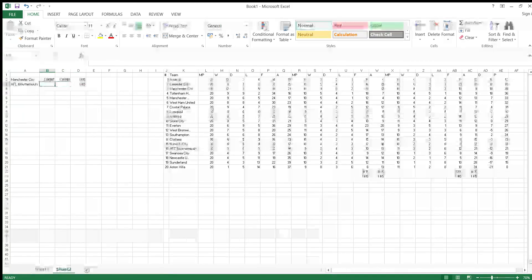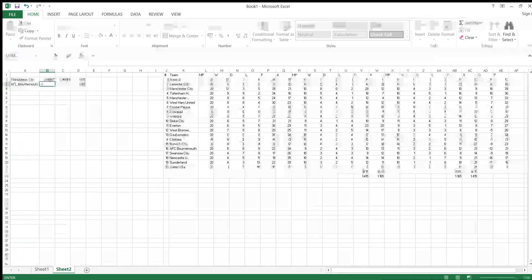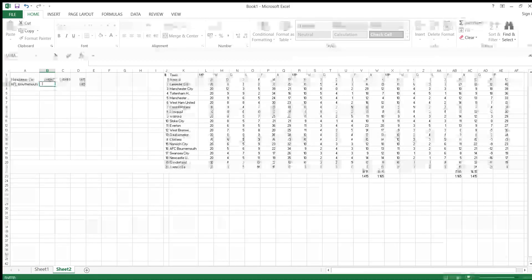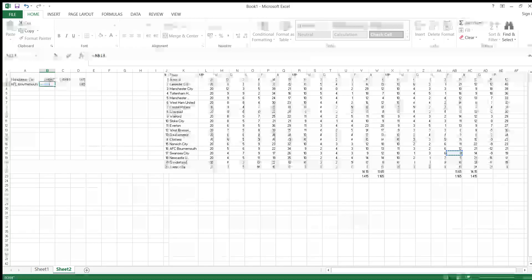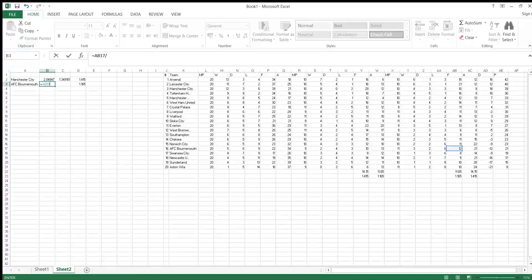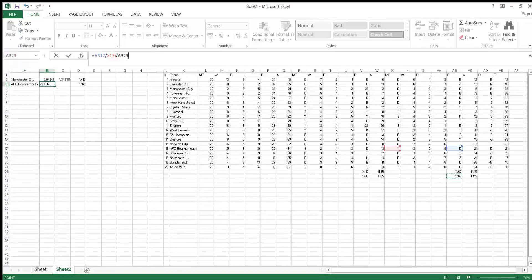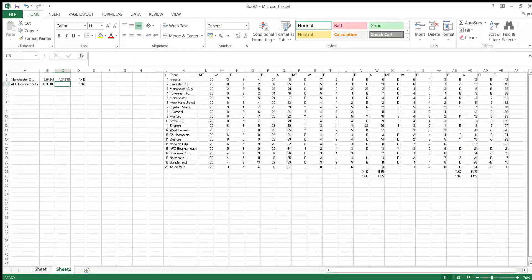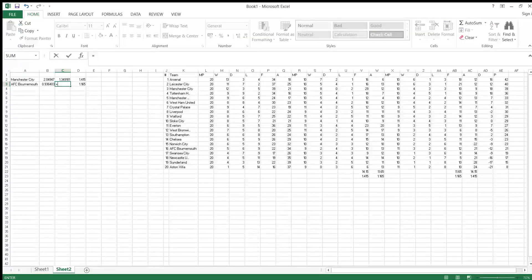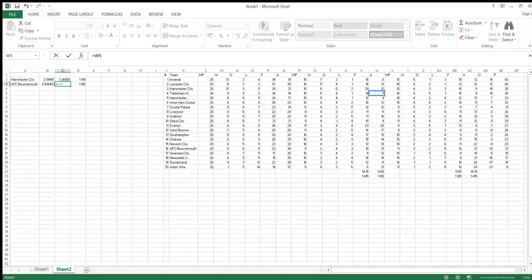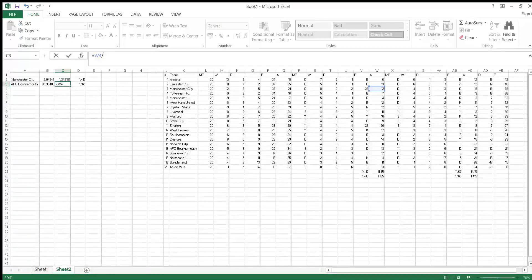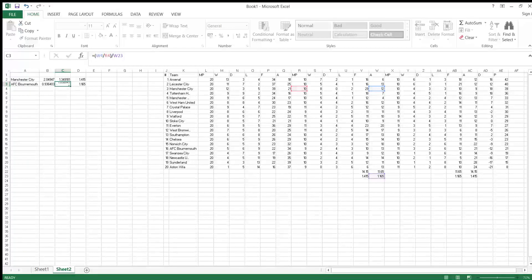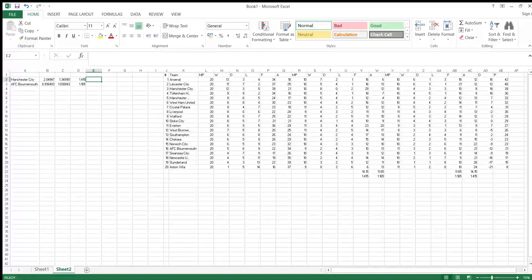For Bournemouth, you have to do their away attacking strength, which is equal to the away goals they've scored, which is 12 goals in 11 appearances. Then you divide that by the average. To see Man City's home defensive strength, you have to get... at home, City have conceded 12 goals. So divide that by the amount of games they played at home, and then divide by the average goals conceded.